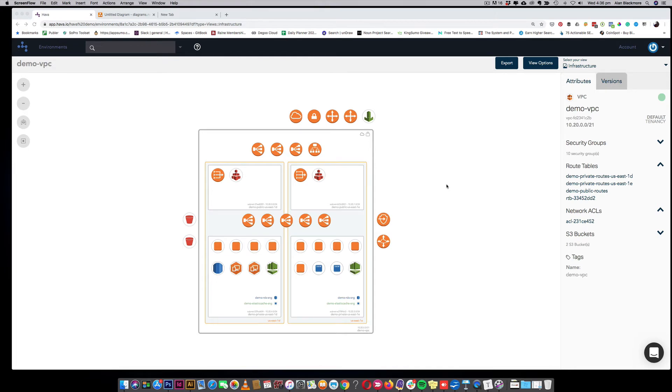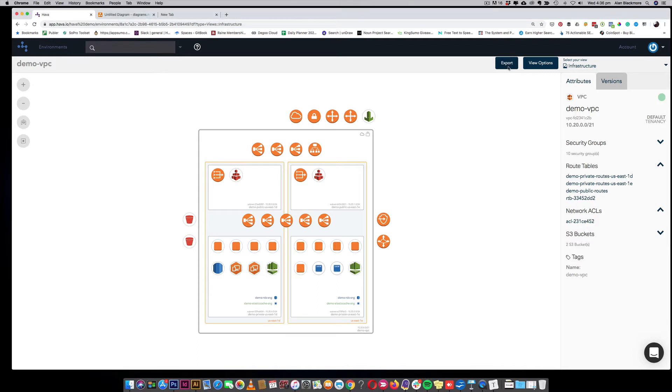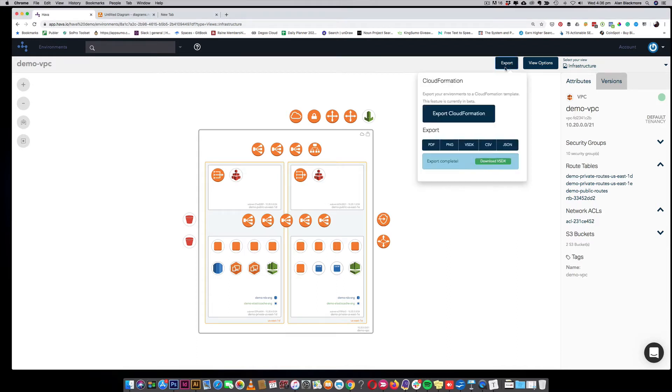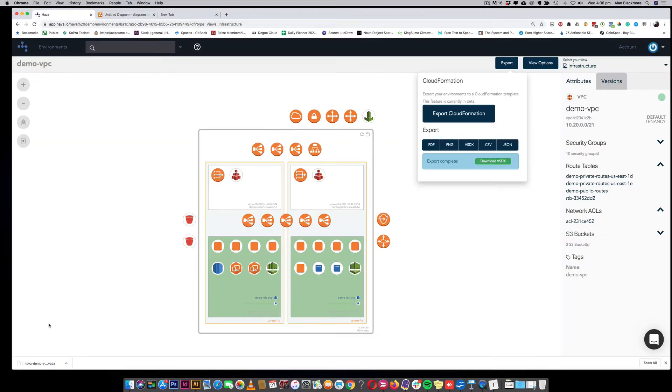Hi, in this video we're going to look at exporting a Visio template to draw.io, which will allow you to edit the Harver diagram. Super simple - you open up the diagram you want to export, go up to this export button, select VSDX, and that will prepare the export. Then you simply download the VSDX file.